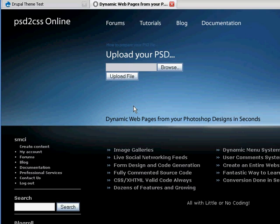Good morning everybody. Welcome to another PSD to CSS Online video tutorial.